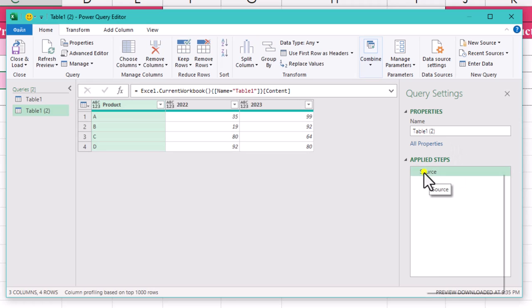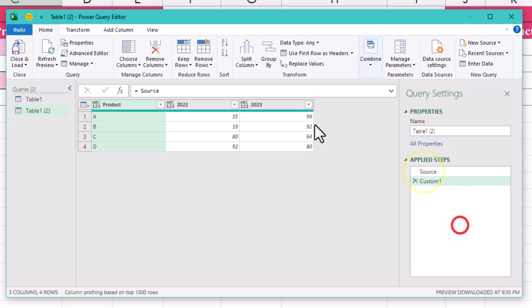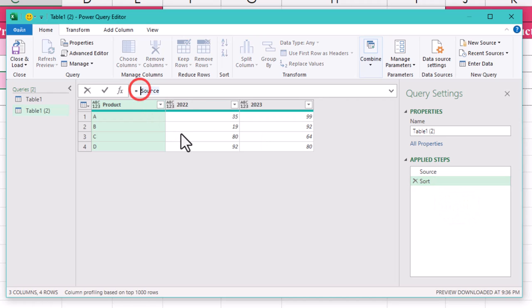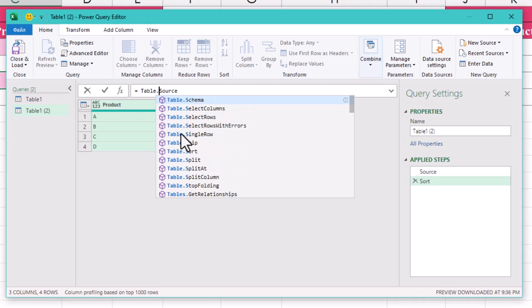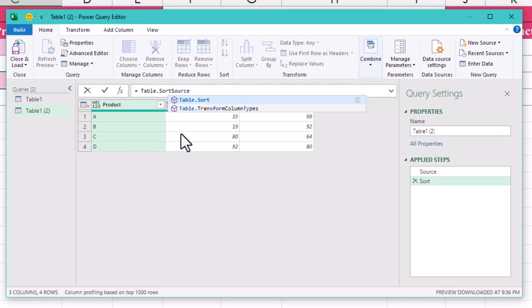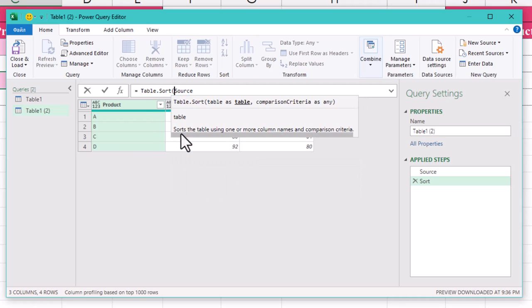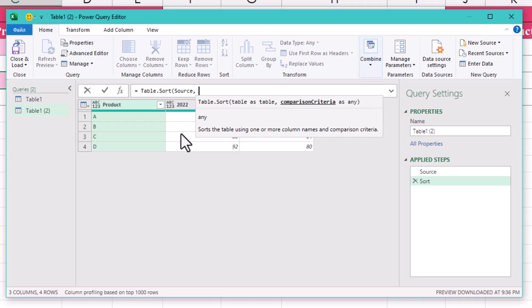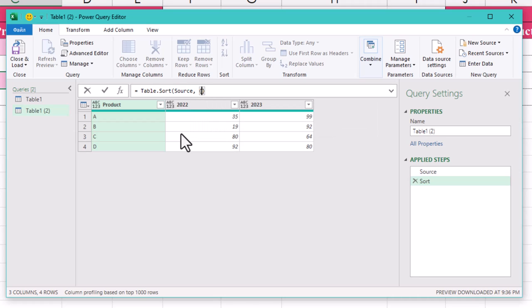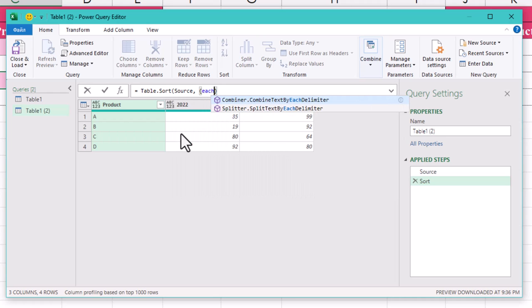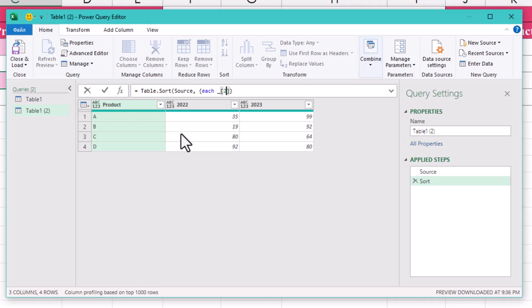Now let's create a new step and rename it to Sort. We'll use the TableSort function here. The first argument is the table we are sorting, which is called Source. The second argument is a sorting rule wrapped in curly brackets. We are telling Power Query to subtract the sales of 2022 from 2023 for each row using each underscore 2023 minus underscore 2022.